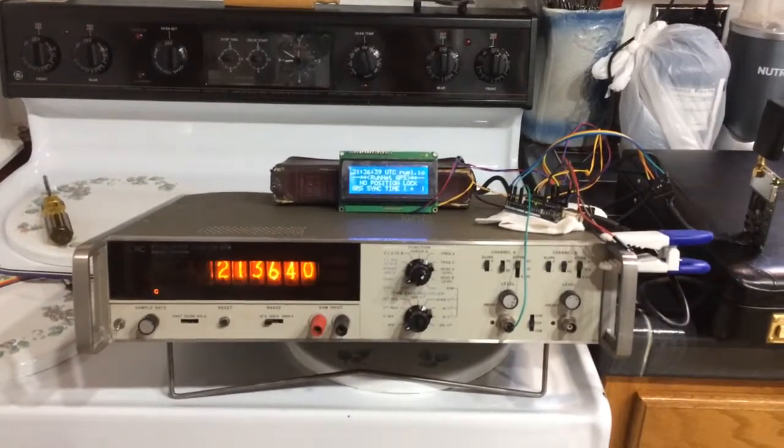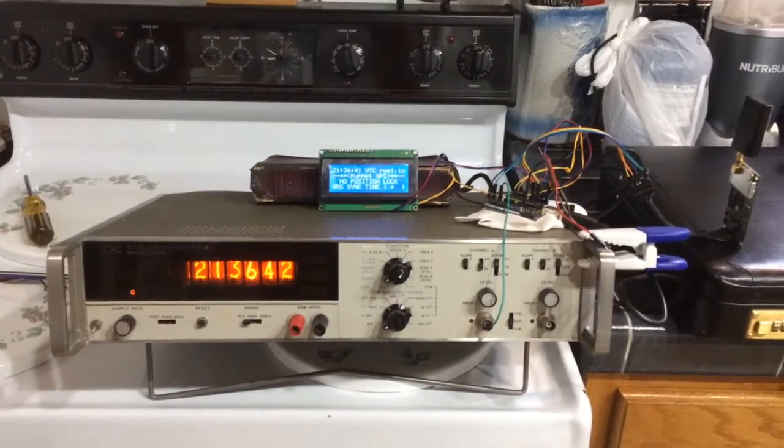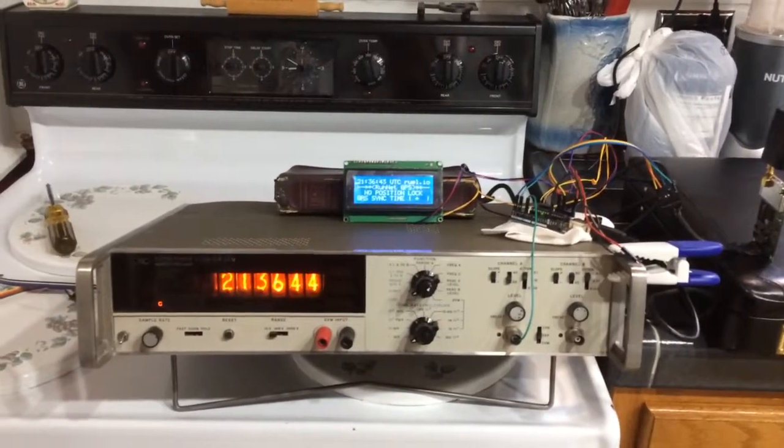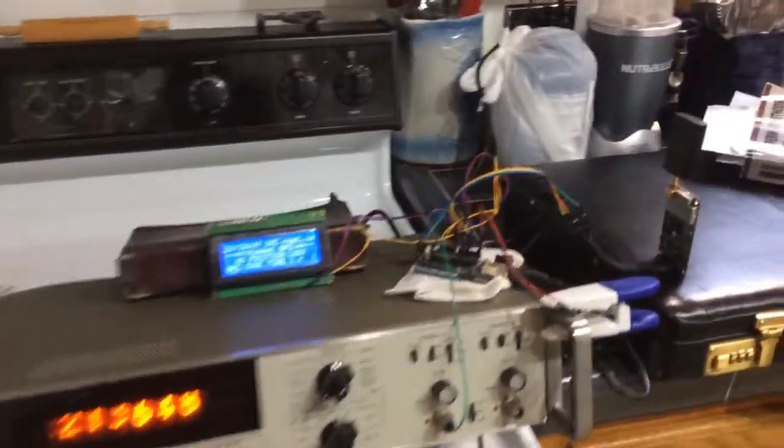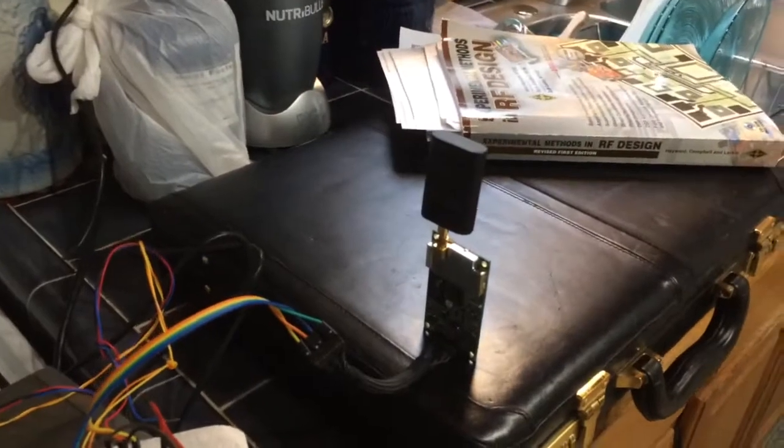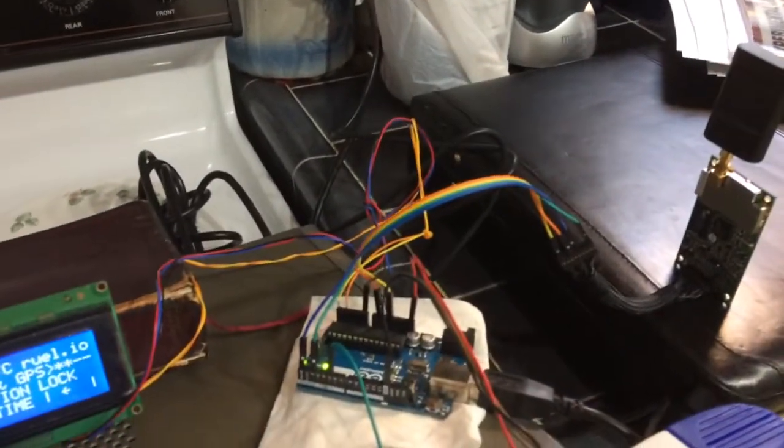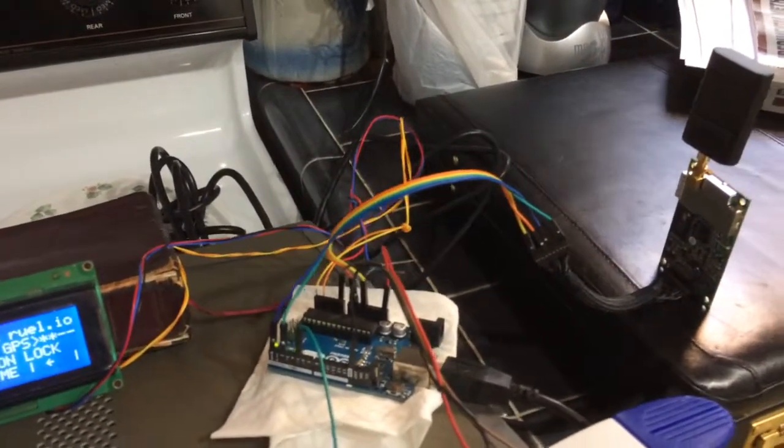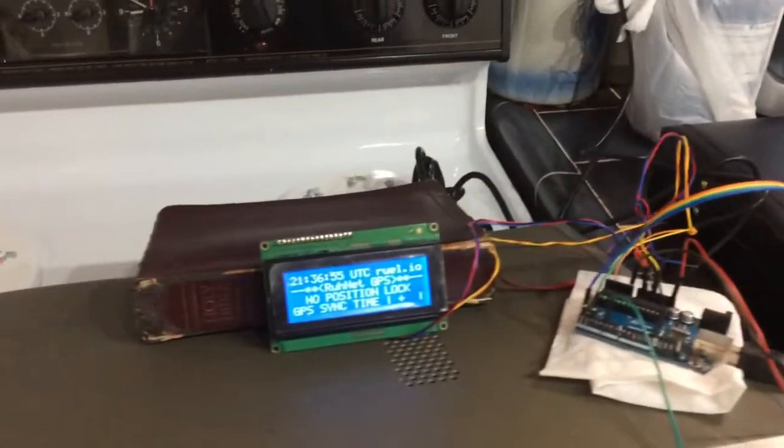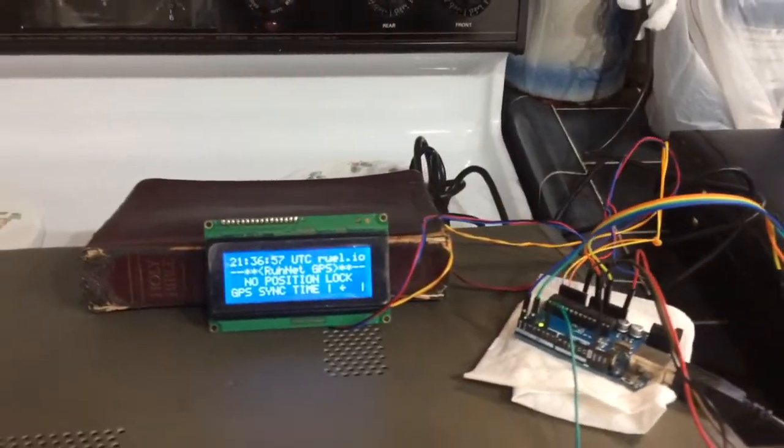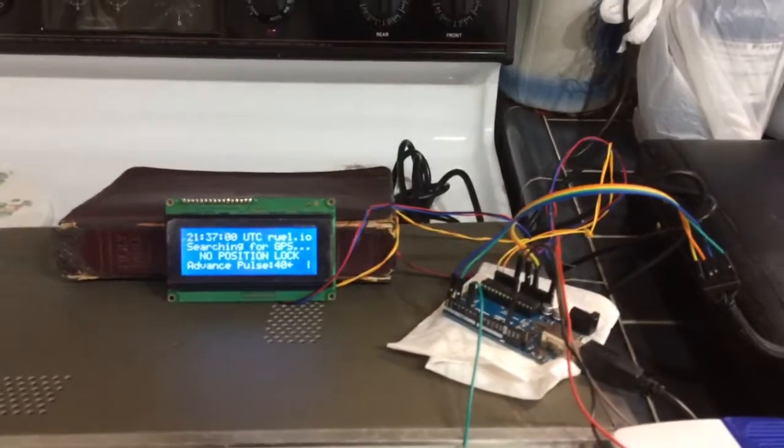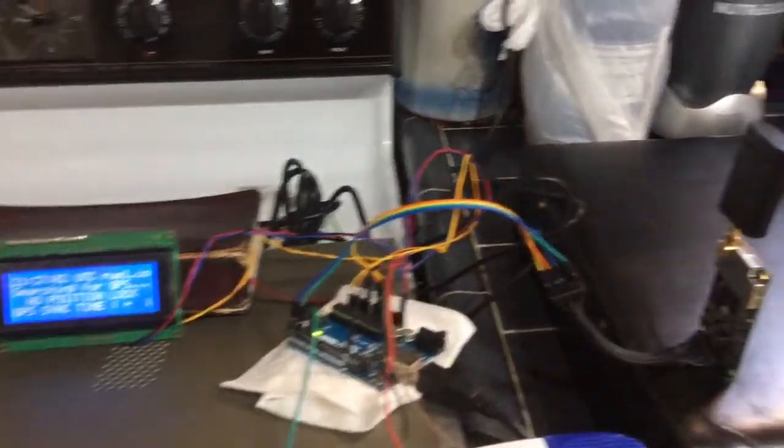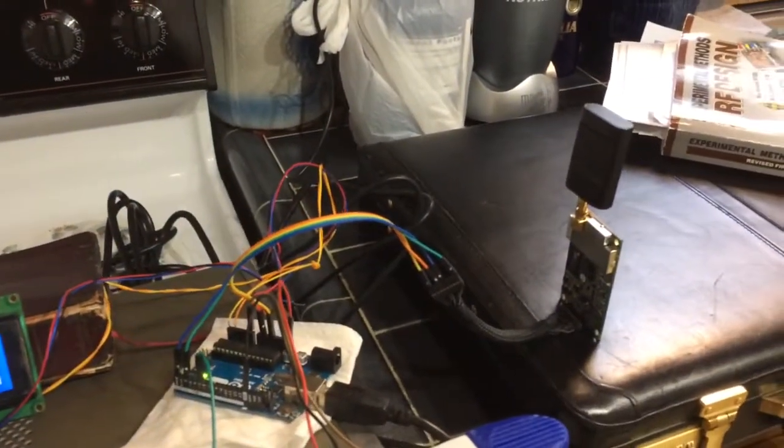So I thought I'd try that using a GPS source as the clock. I've got a little GPS module over here connected to the Arduino with a little Arduino code that decodes the GPS sentences. Whenever it gets a pulse on the GPS's one PPS output,